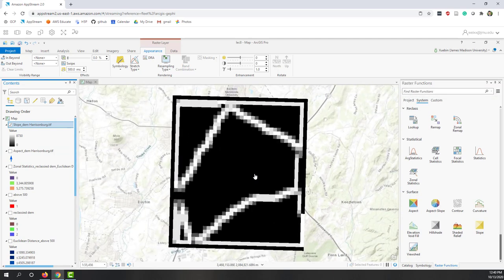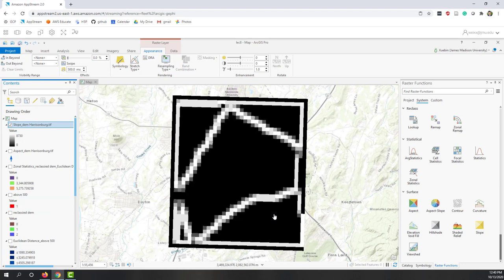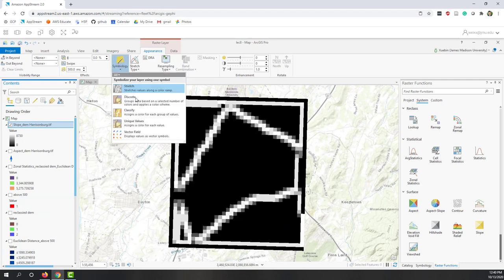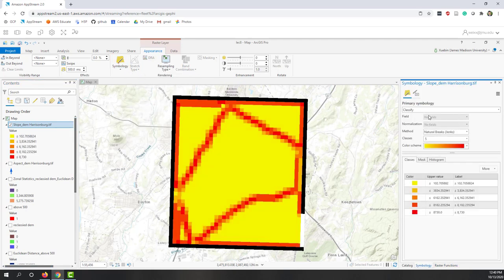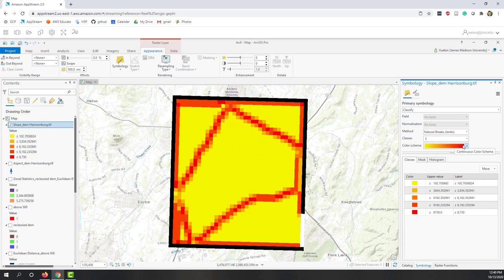Now we have this slope. We also have very interesting slope because we have those empty areas that do not have any values. Let's reclassify that one - let's change the color.